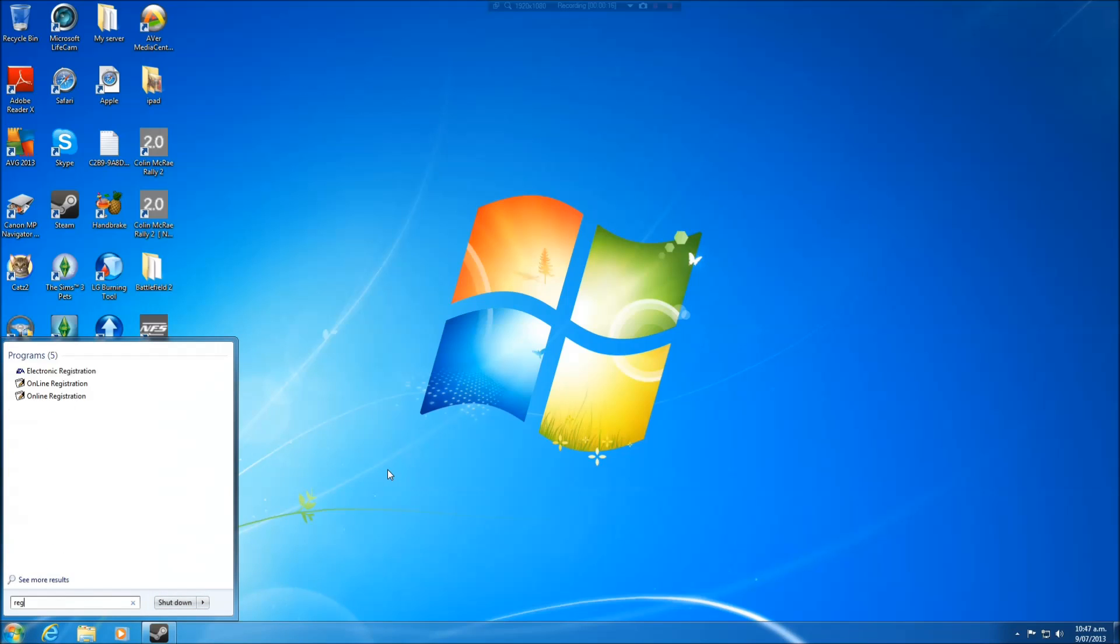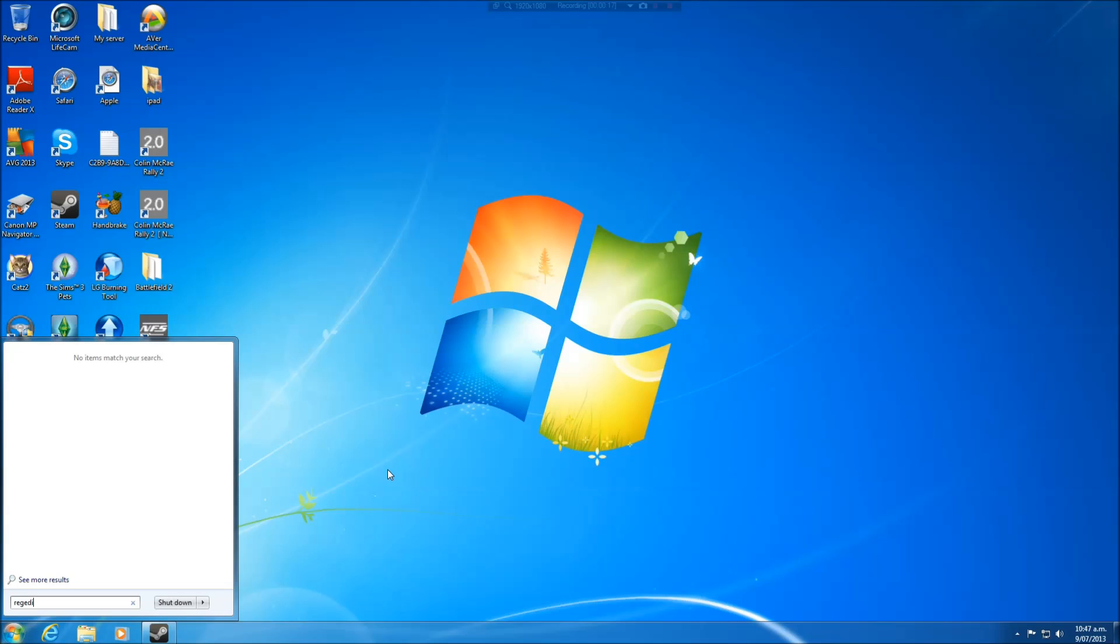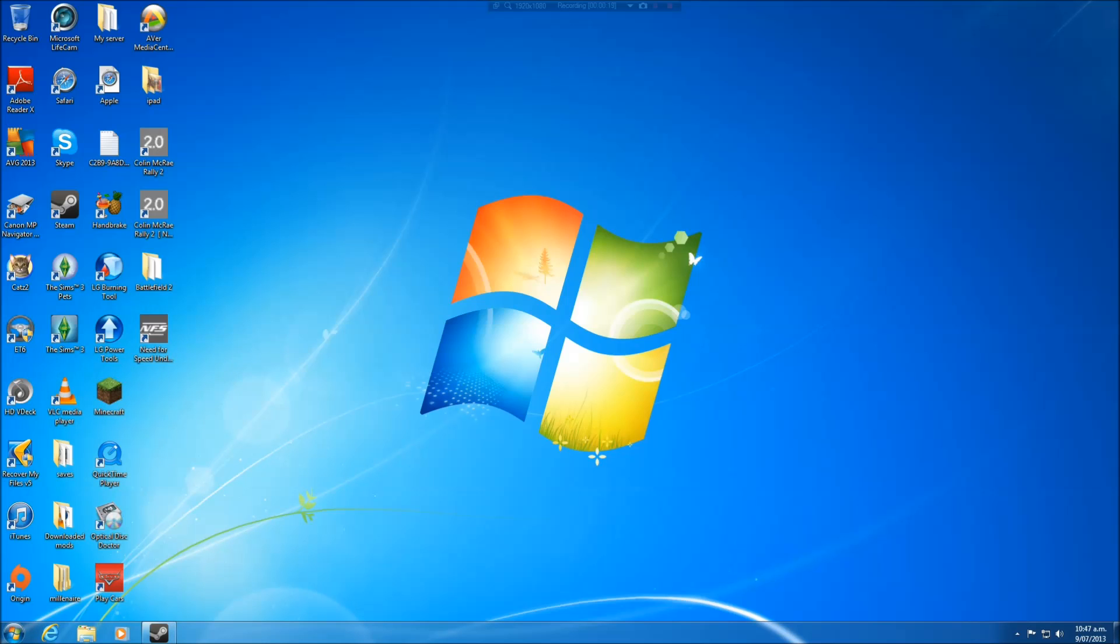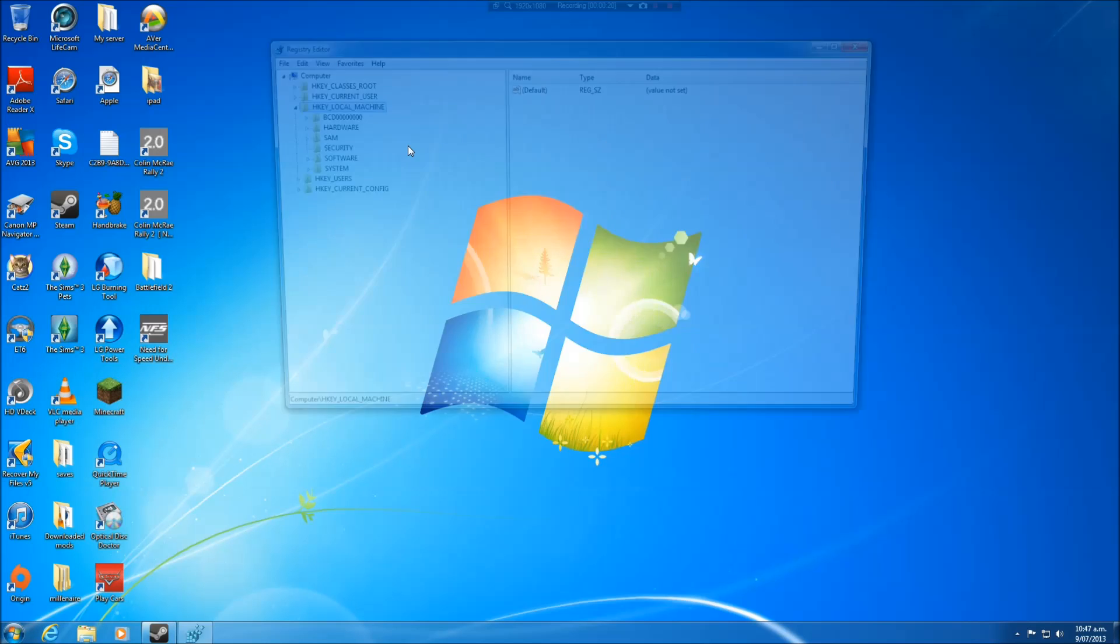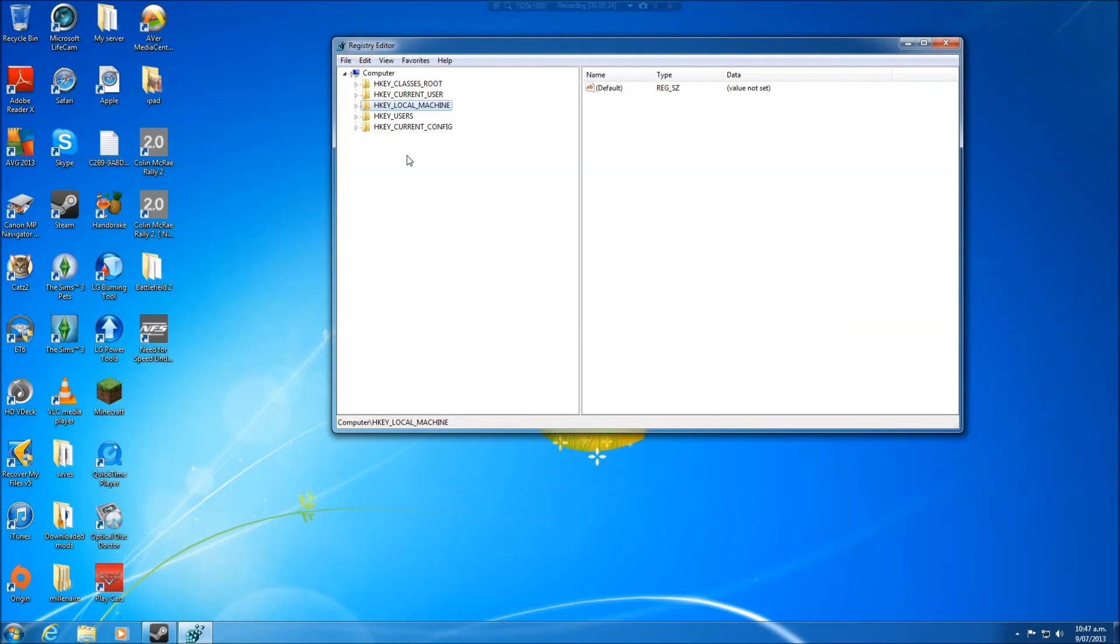So you want to come down here and type in regedit and it'll bring up this thing. Click yes and you'll be met with this screen.